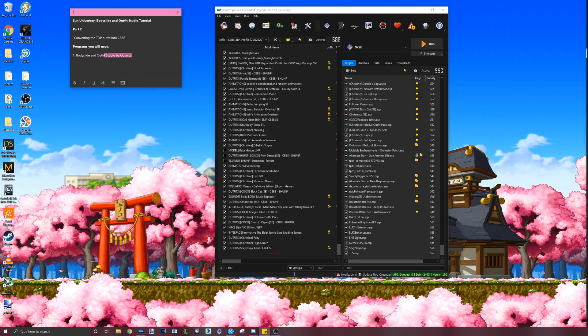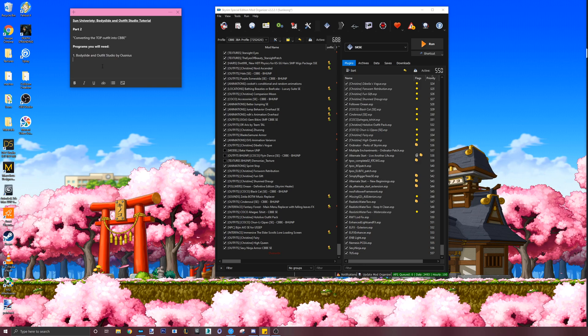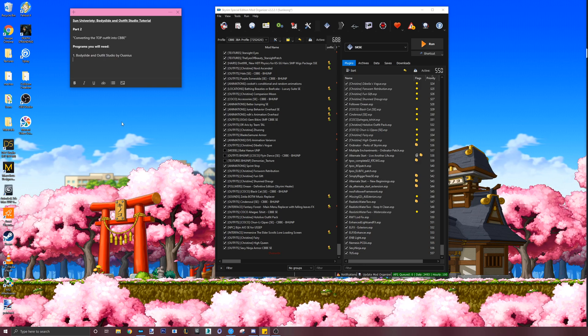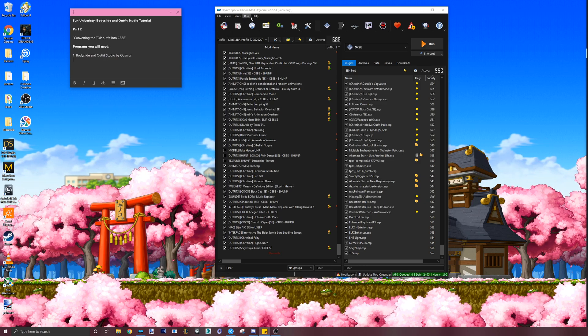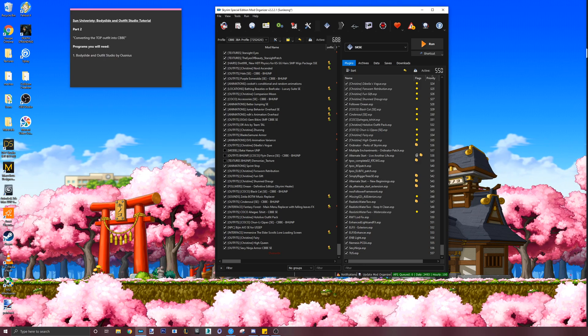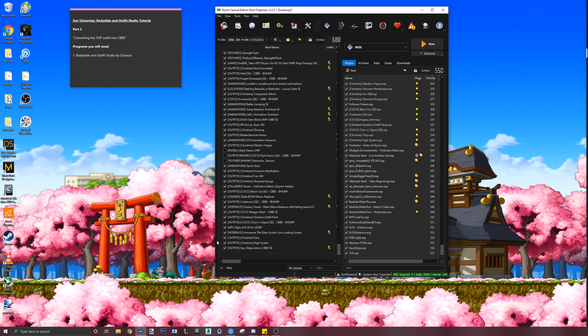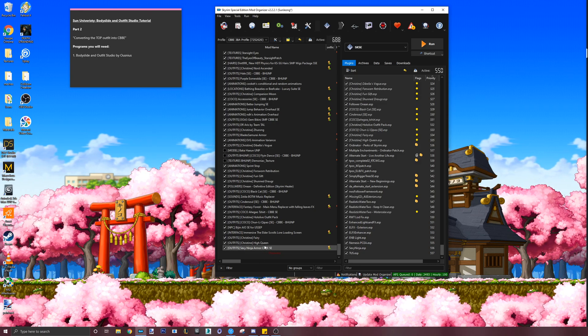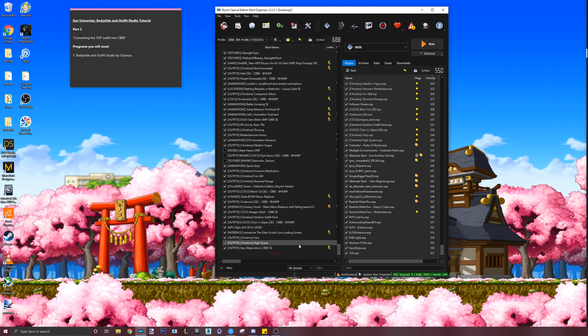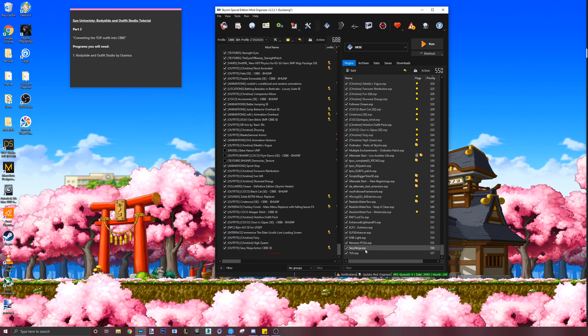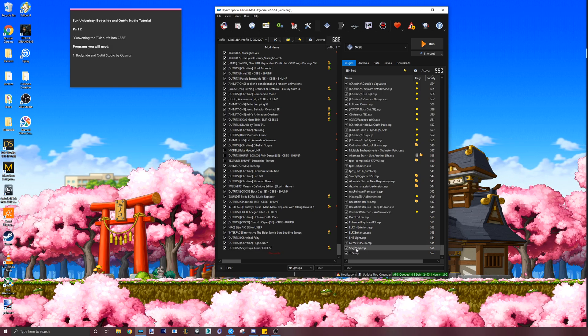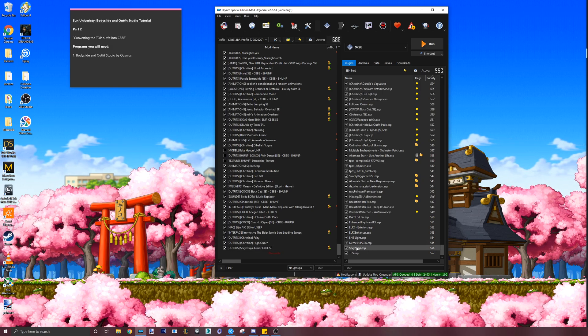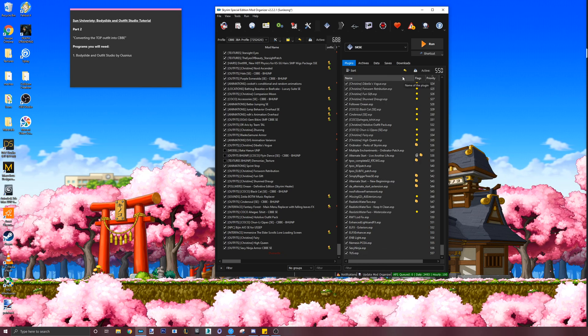In part 2, I will show you how to convert the main piece of the outfit. Usually the main piece of an outfit is the piece that will have the body attached to it. I will show you how to start the project containing Bodyslide files and how to start it if it doesn't have Bodyslide files.